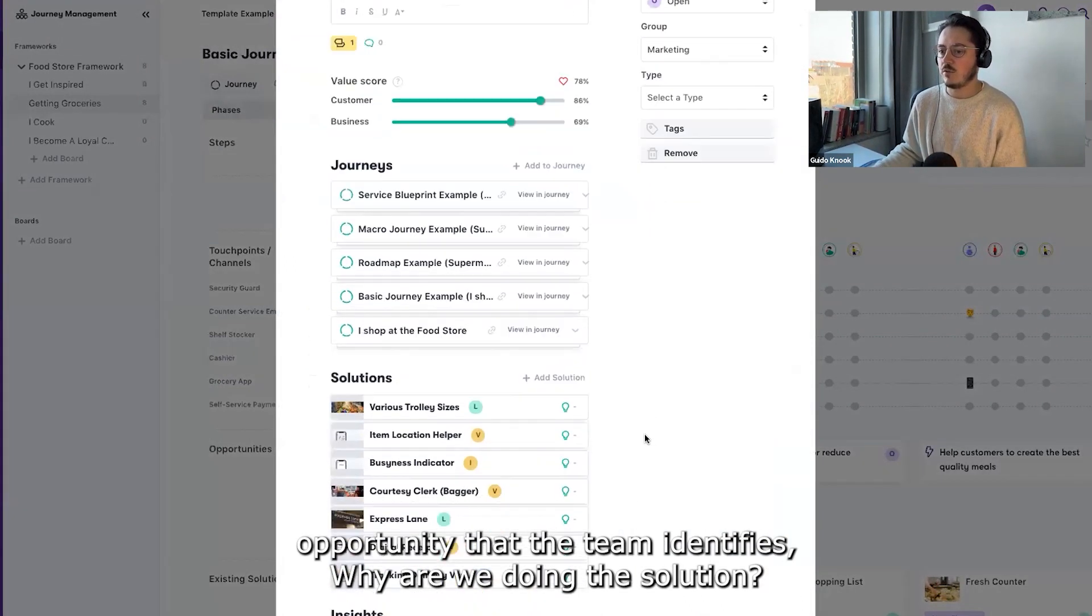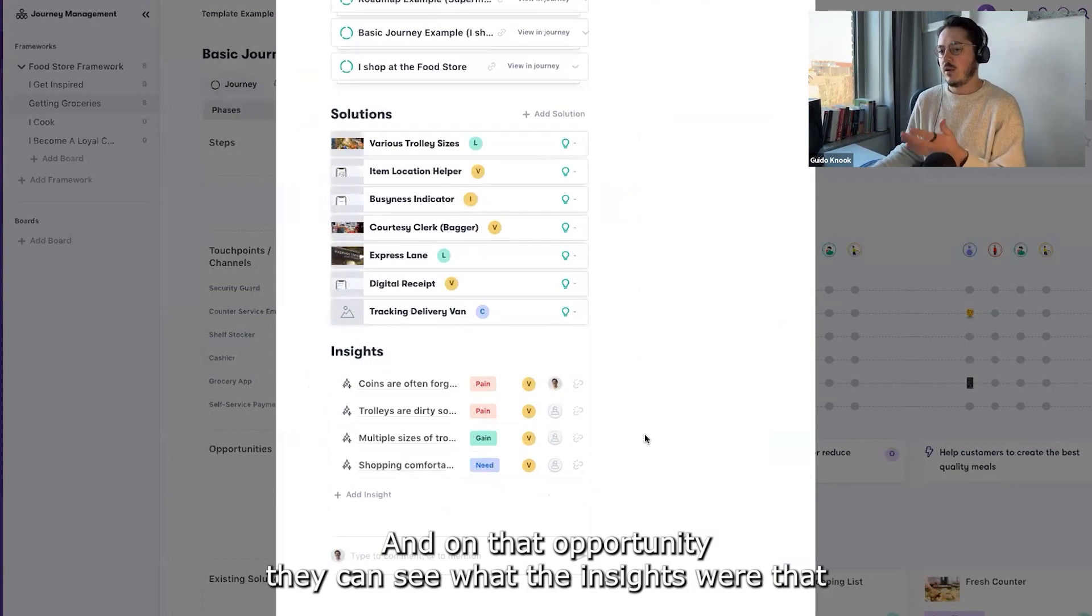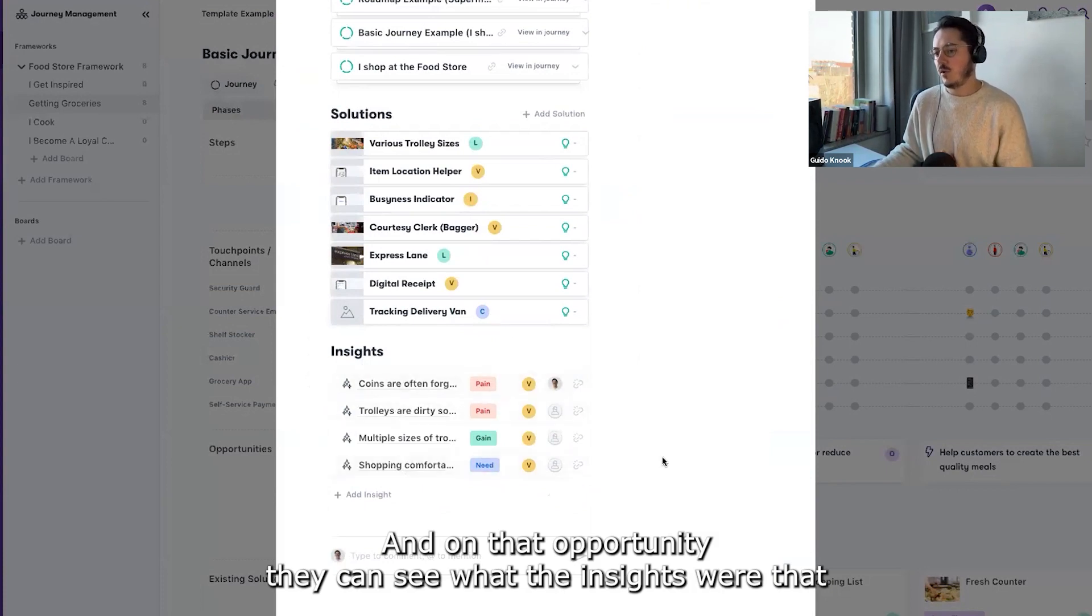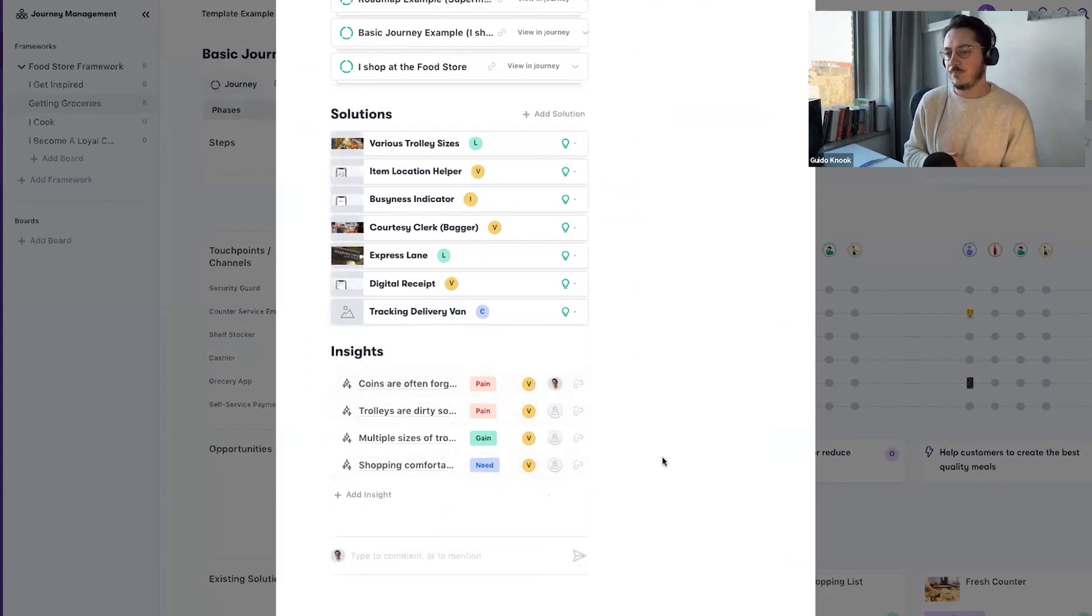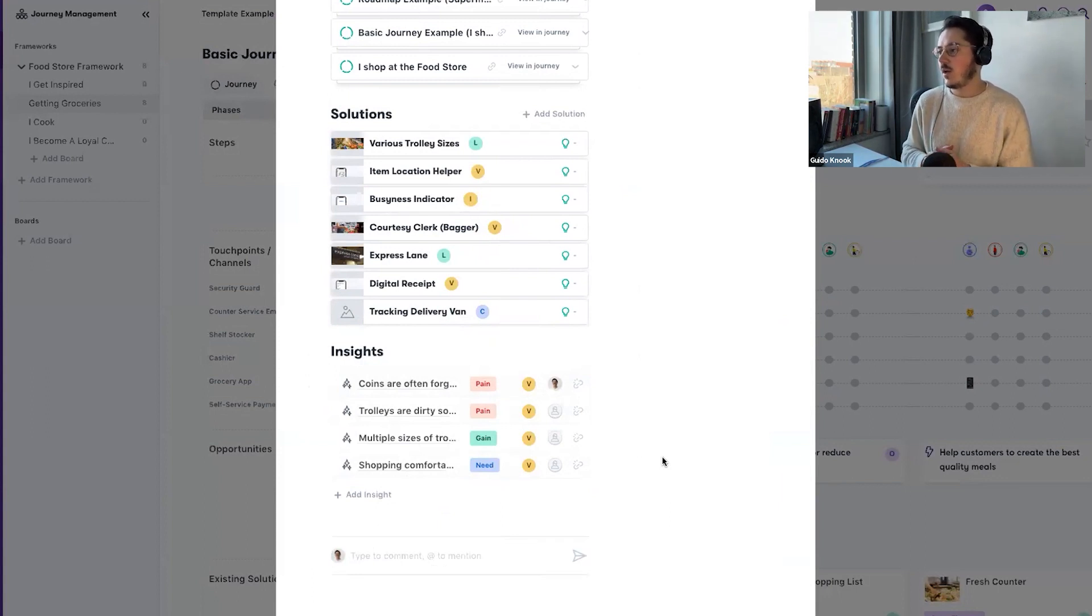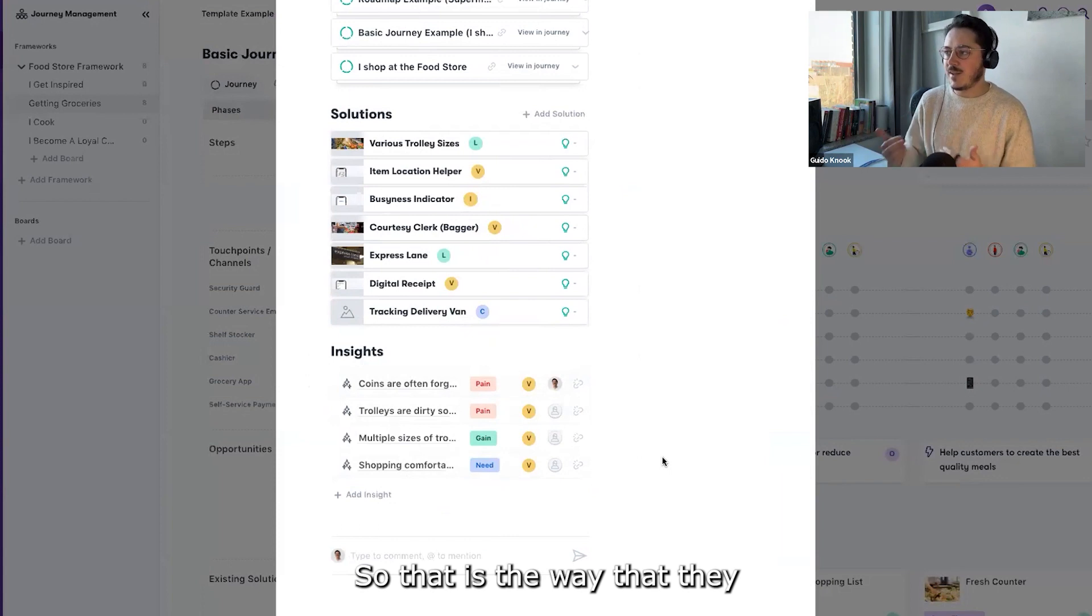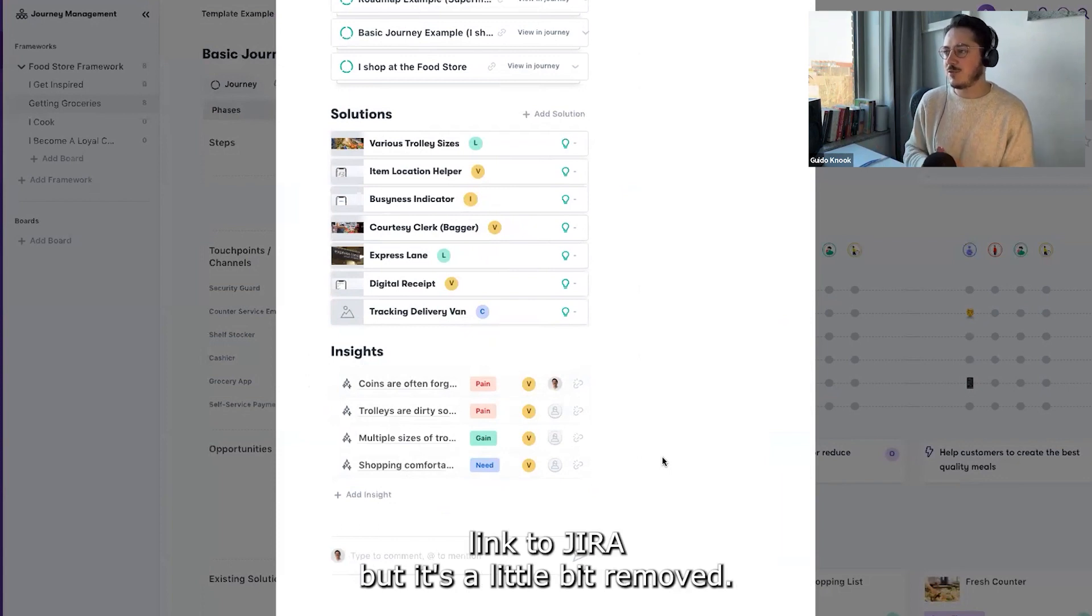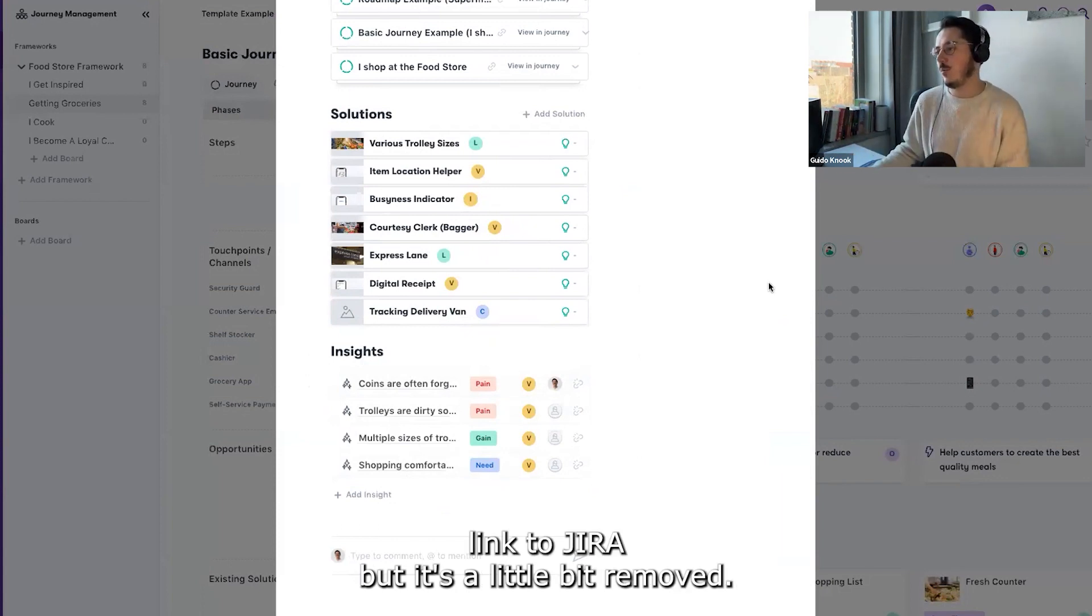Why are we doing this solution? And on that opportunity, they can see what the insights were that they got from the research, why they were doing that. So that is the way that they link to Jira, but it's a little bit removed.